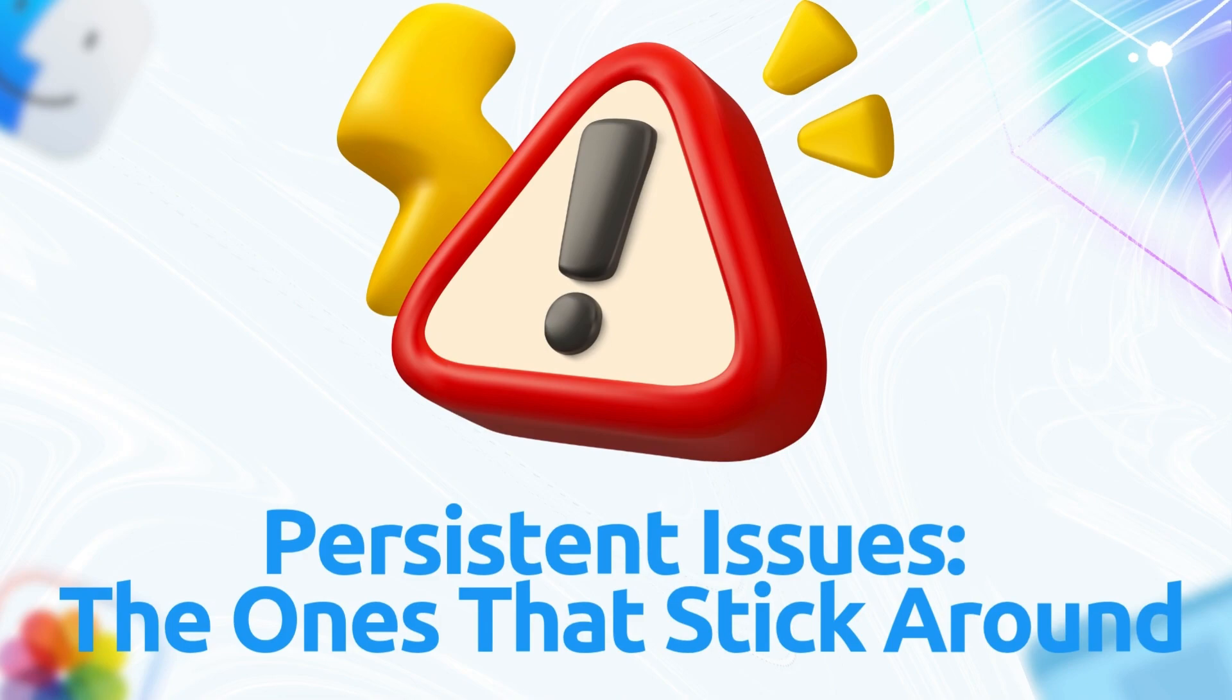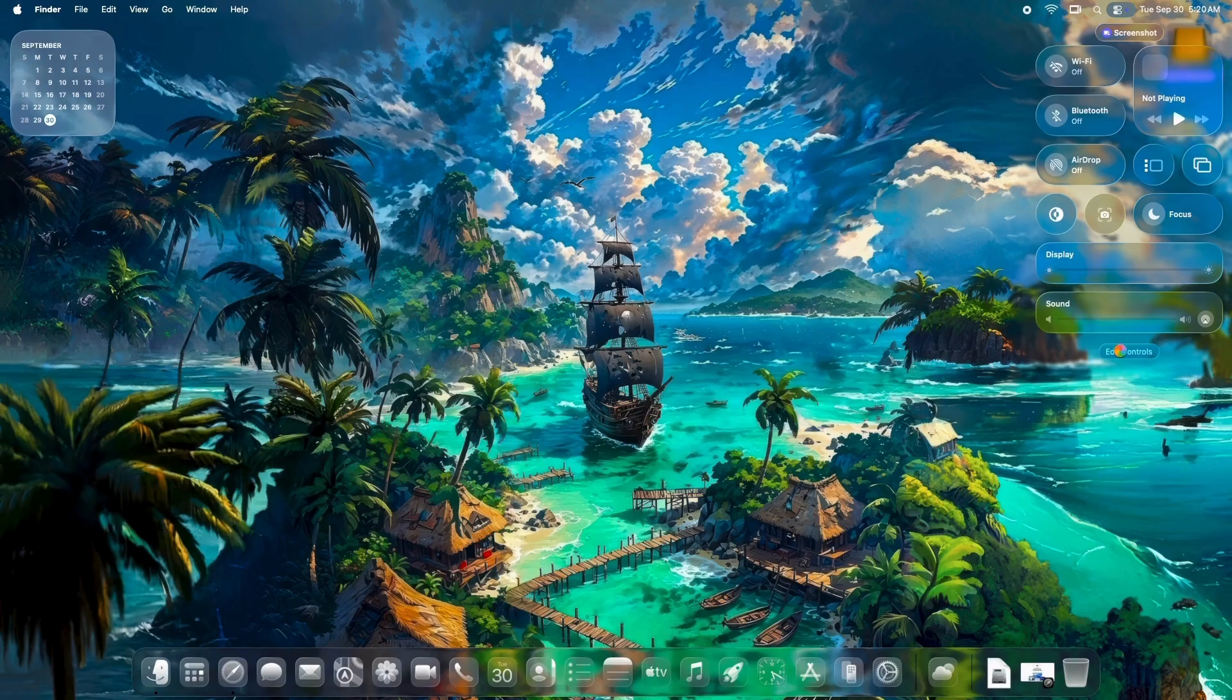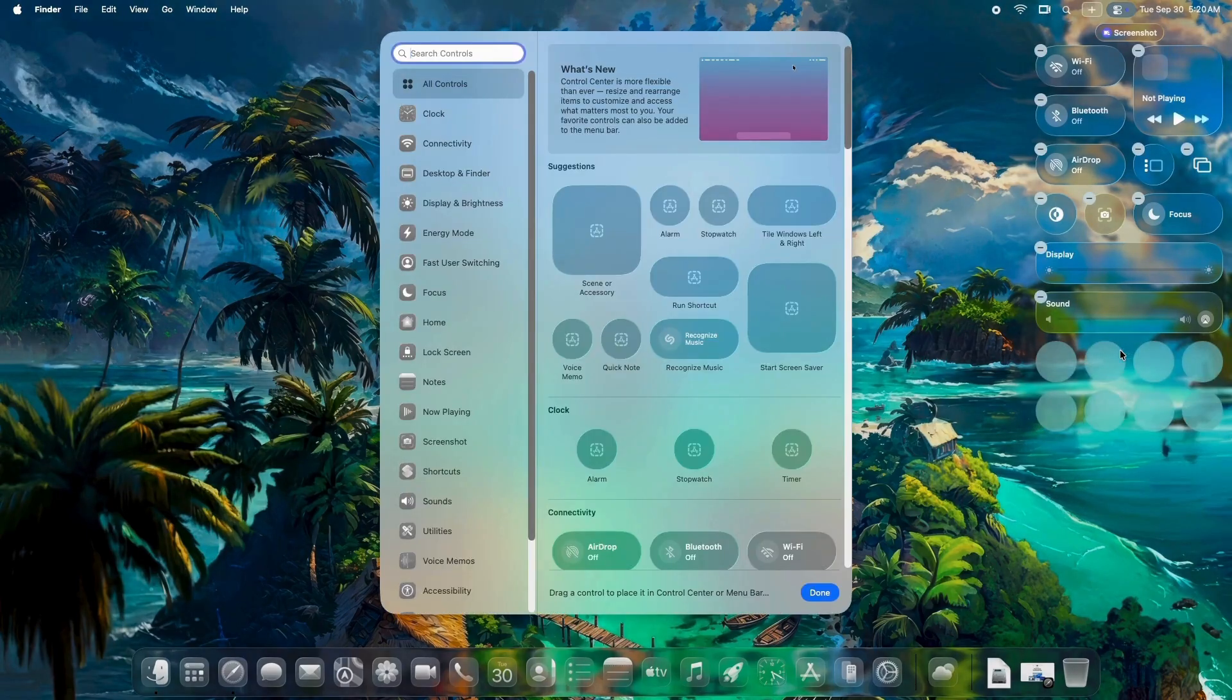Persistent issues. The ones that stick around. Despite the patches, Tahoe's got some gremlins that survived the update.